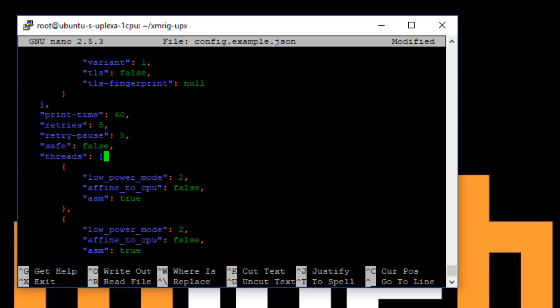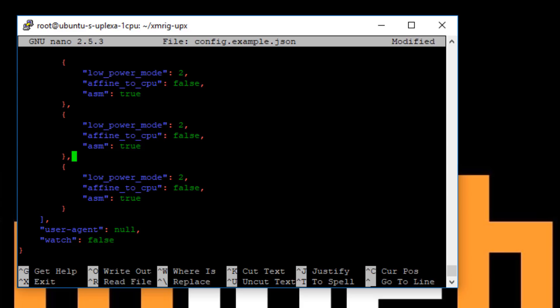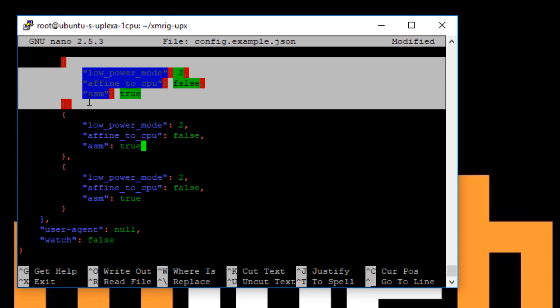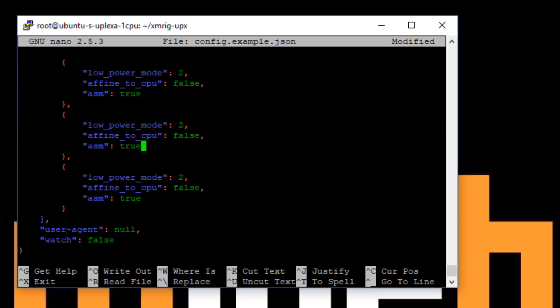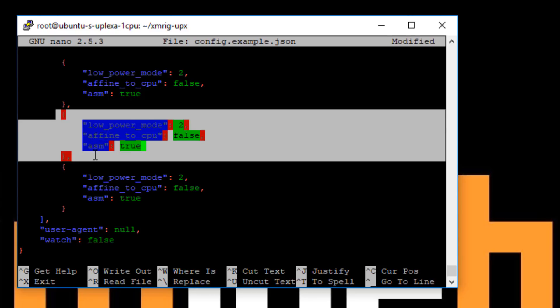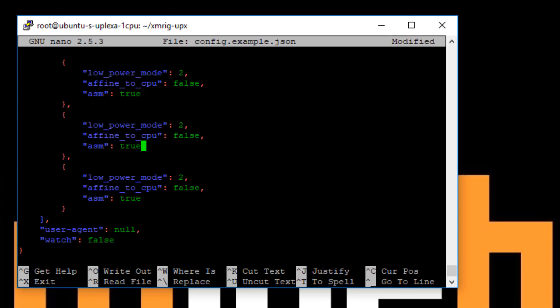And further down is where you set your CPU threads. So there's a couple of different ways to do it. So in this instance, you'll see this is ideal for like a four core system. So you've got one core here with two threads, second core here with two threads and the third core with two threads.